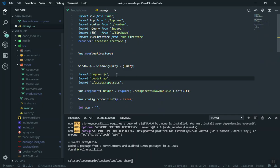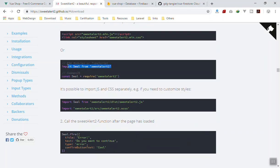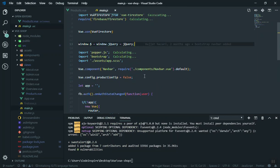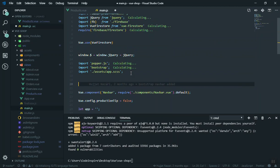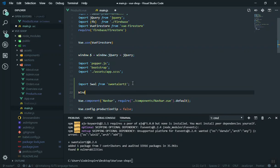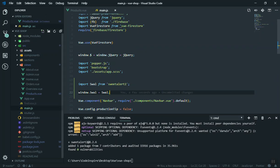Now I'll add Sweet Alert in `main.js`. According to the documentation, if you are using ES6 you import it. I'll add the import all the way at the top, then assign it to the `window` object — `window.Swal = Swal` — so we have access to it anywhere in our application. I save it and we'll test if it works.